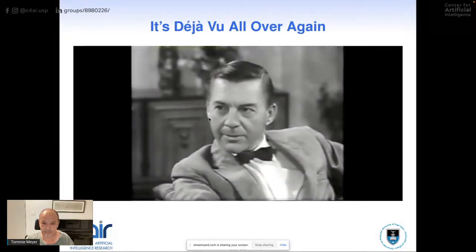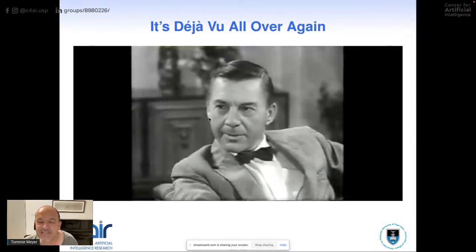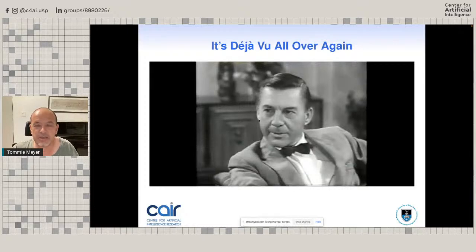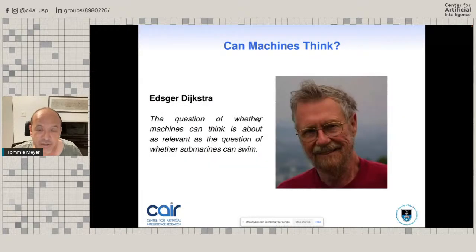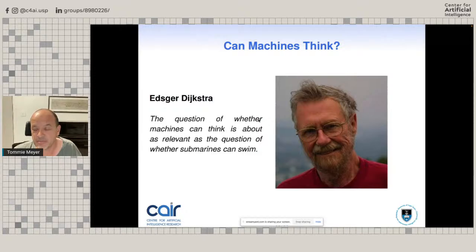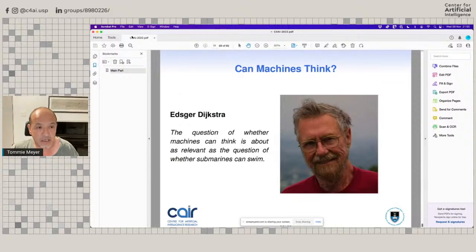This brings me back to Adnan Darwiche's statement about the real surprise underlying deep learning. On the question of whether machines can think and whether AI has really reached some level of intelligence, the correct response, I think, is the one Edsger Dijkstra gave: 'The question of whether machines can think is about as relevant as the question of whether submarines can swim.' We should really think of it in a slightly different way. That's the end of my talk.